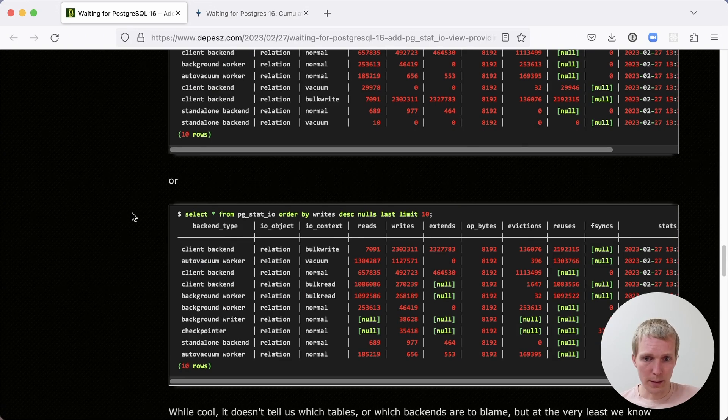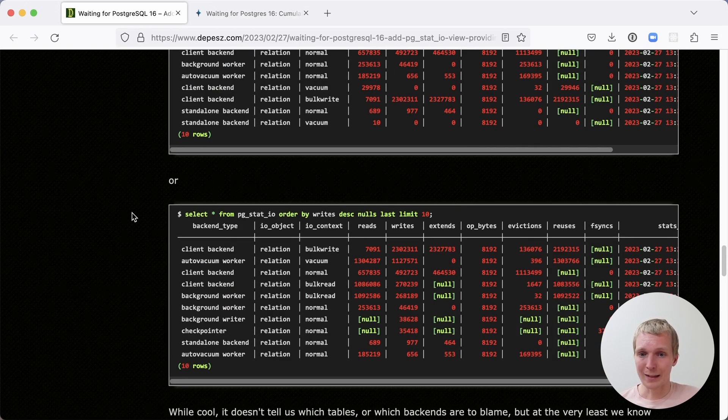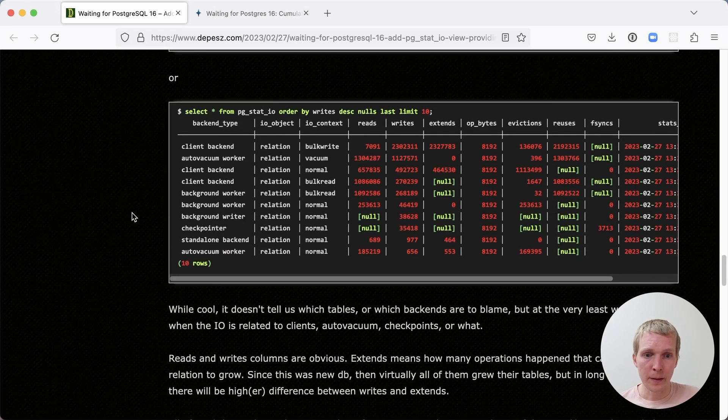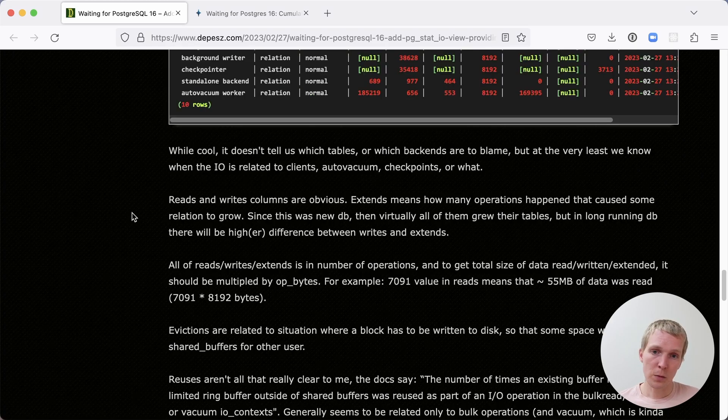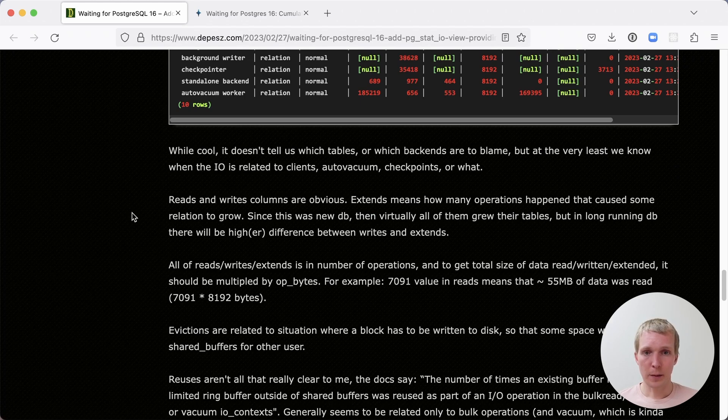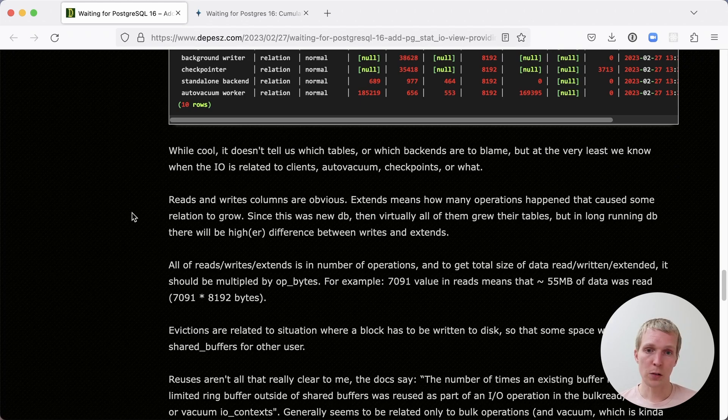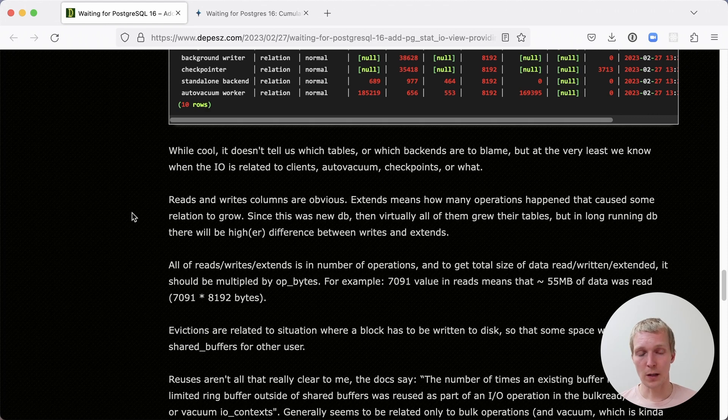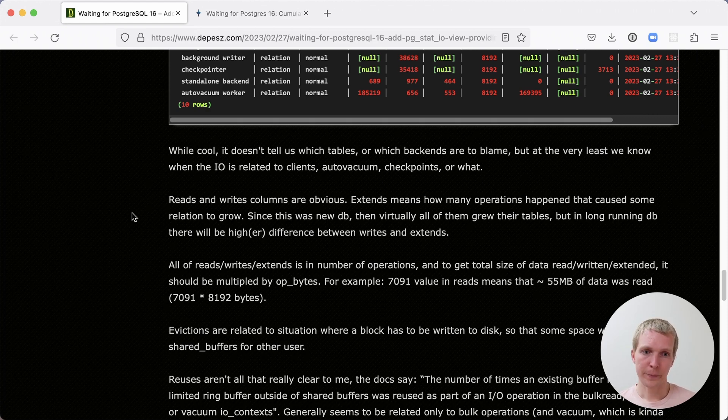Now we can do the same for writes. Of course, here you can see the writes were actually mostly issued by a client backend. As Dipesh notes here, this doesn't actually tell us which tables or which individual backends are to blame, but it does help you pinpoint which subsystem of Postgres to look at, where you can then have other information, like from the pgstat user tables, to really dig into these specific statistics.